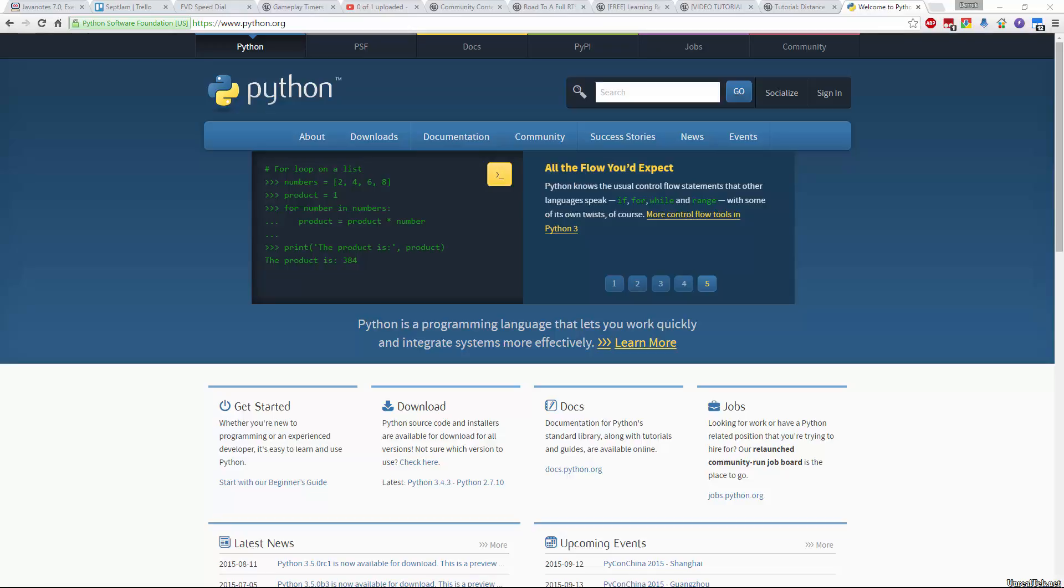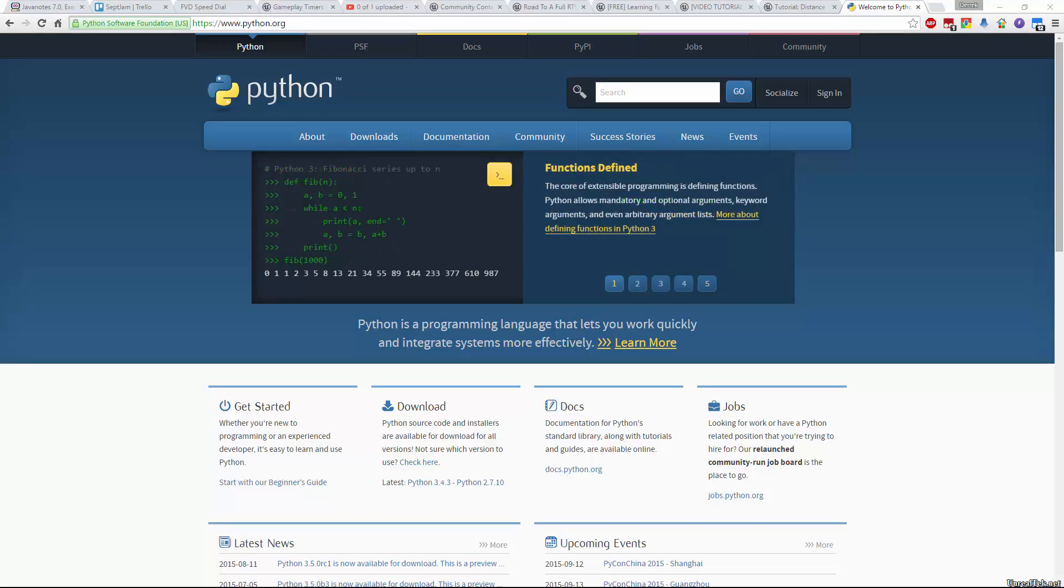So with that boring stuff out of the way, remember our motto, create your way and let's get started.